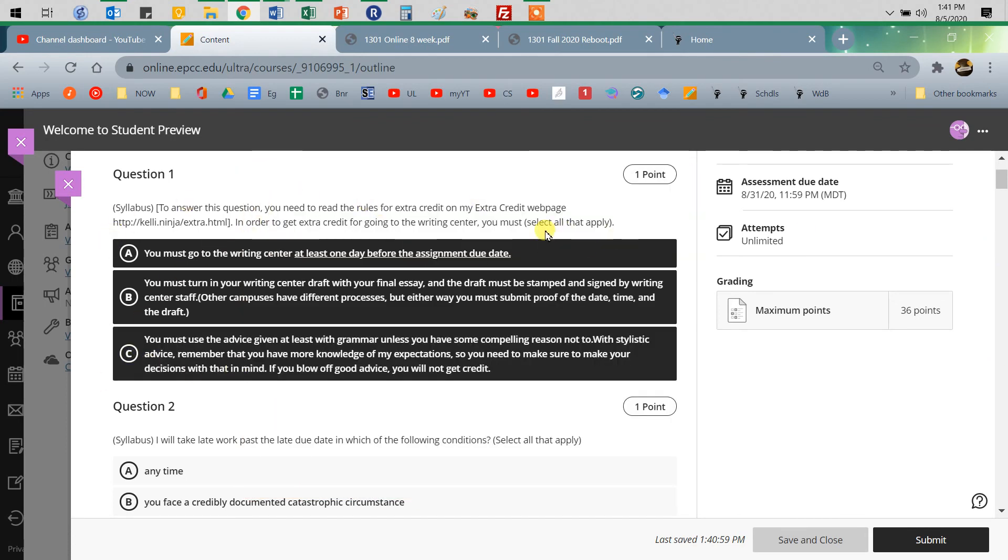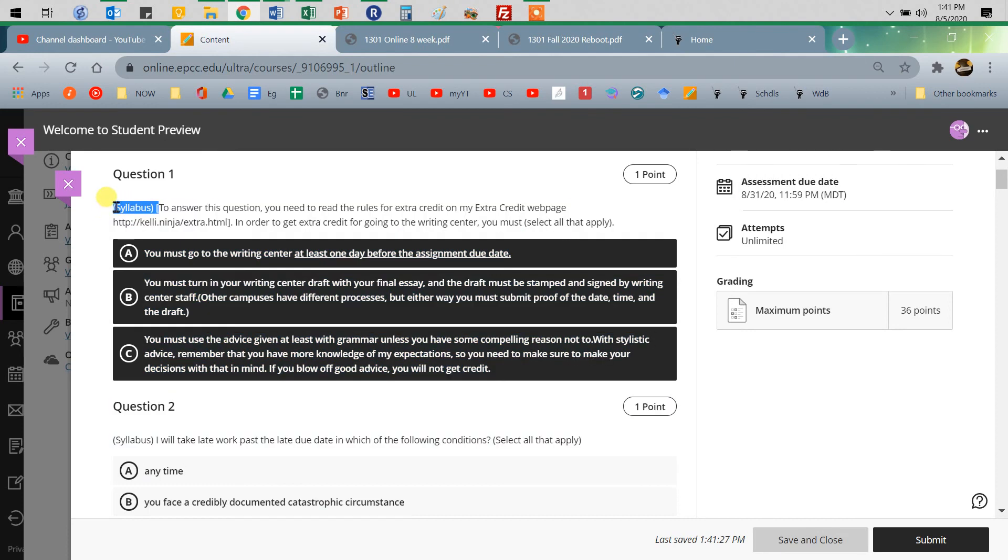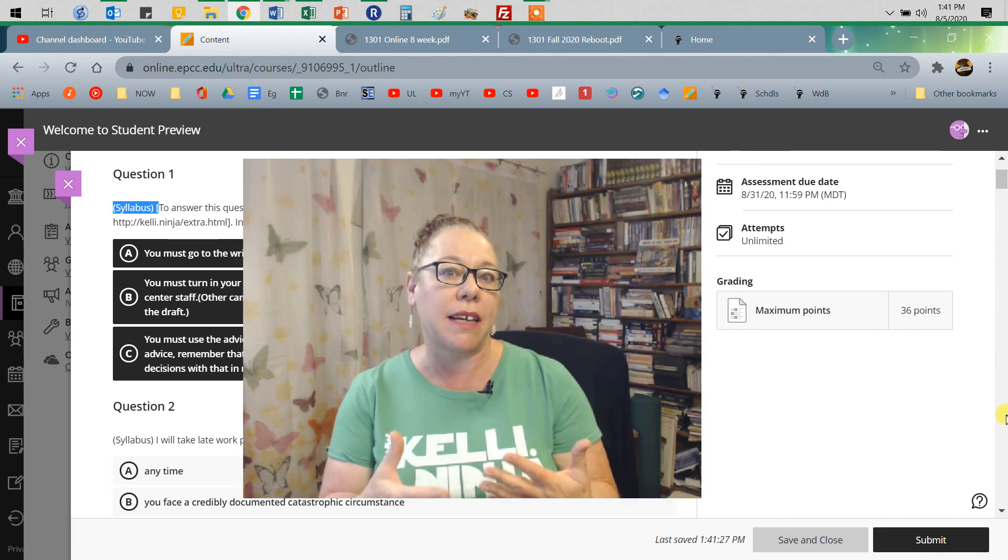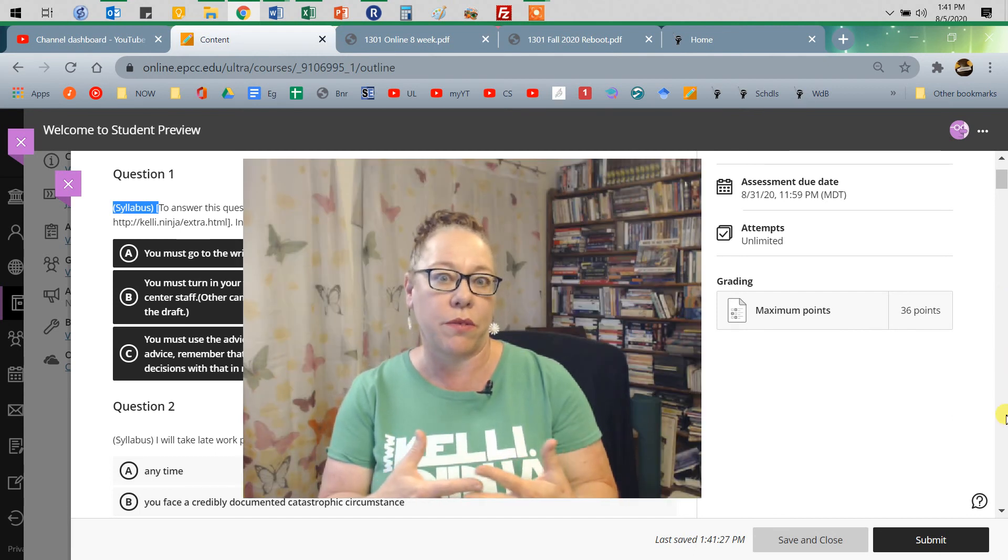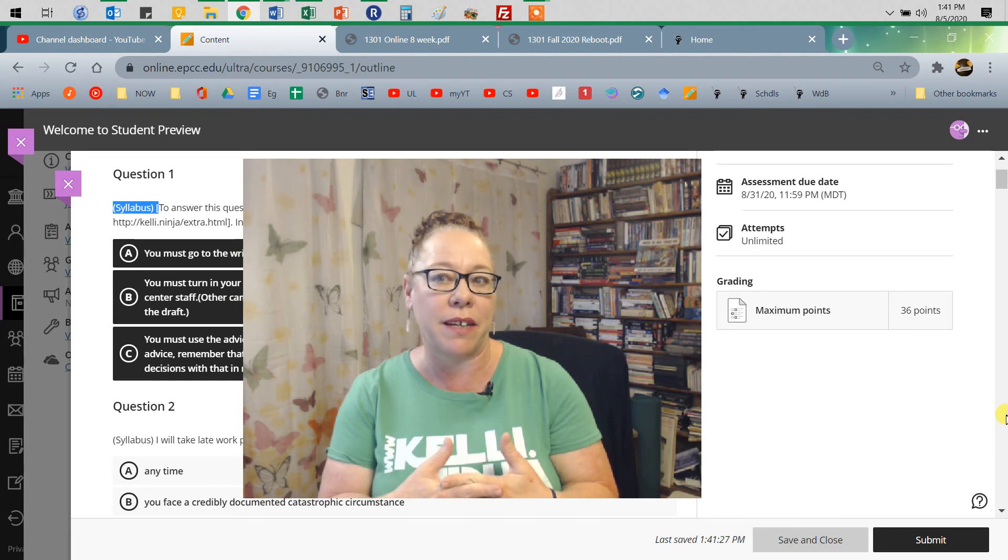With this one, it's a select all that apply. And there we go. We're good to go. Now here, notice that it's a syllabus at the first. So I always put whatever reading it is there so you can have them all open and read that.